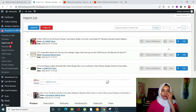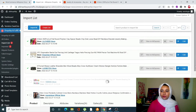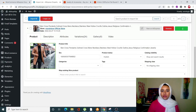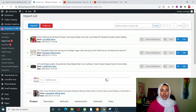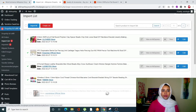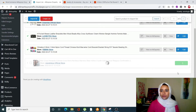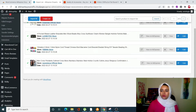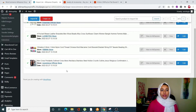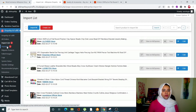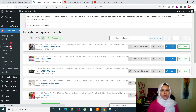It will take a couple of seconds. Once done, all of your products will be added to your shop. Let's just wait for the last one to finish.